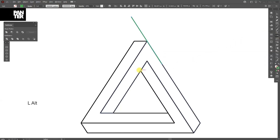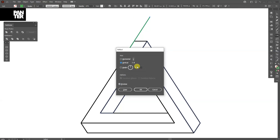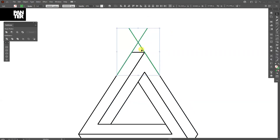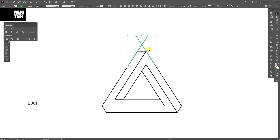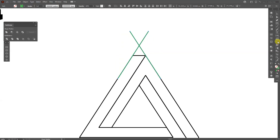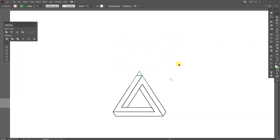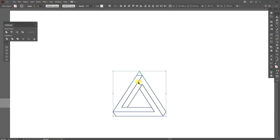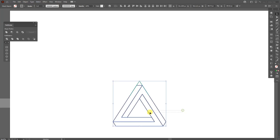Also go and select the reflect tool, press and hold Alt, and click on this anchor point — make it vertical and click Copy. So this is going to be the center point of the hexagon. Press and hold Shift+M or select the shape builder tool, press and hold Alt to delete these two lines.